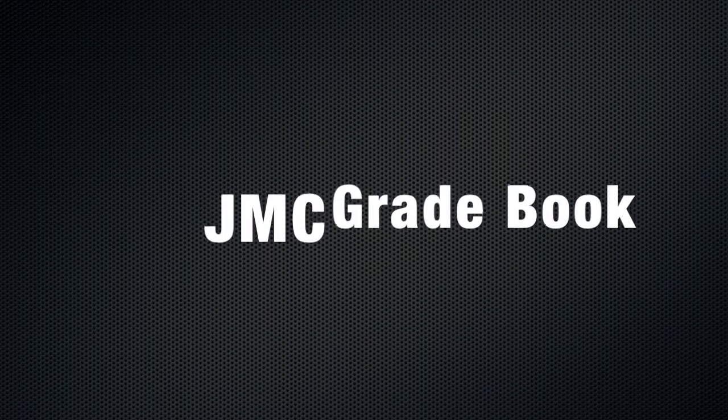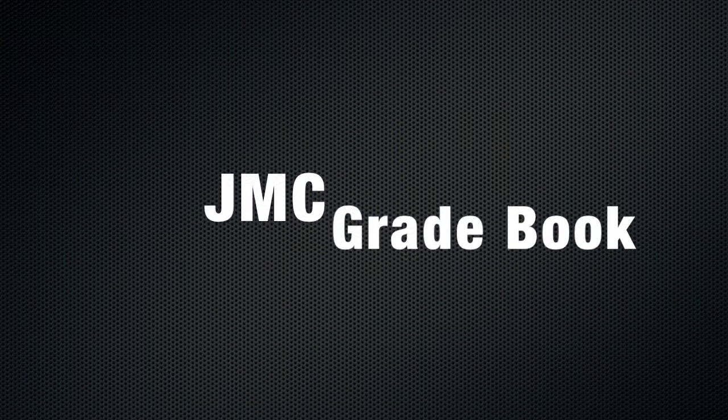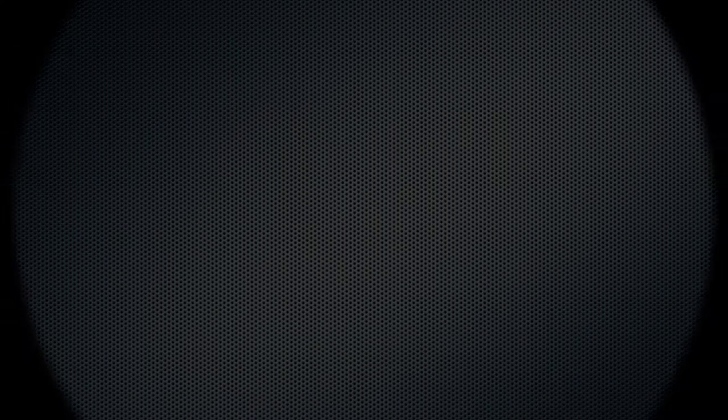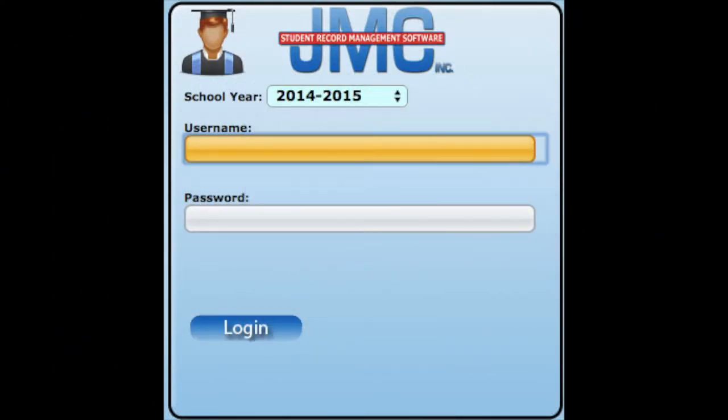Both parents and students now have their own separate accounts to be able to check the JMC gradebook.